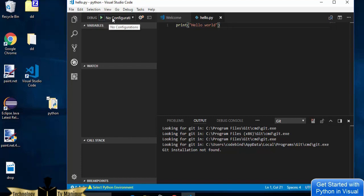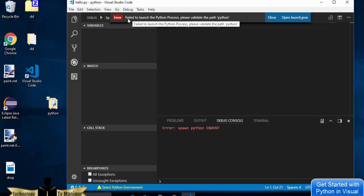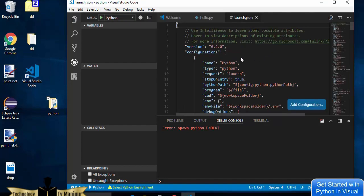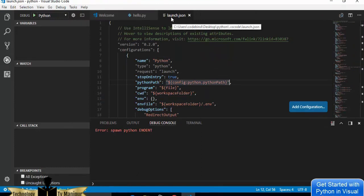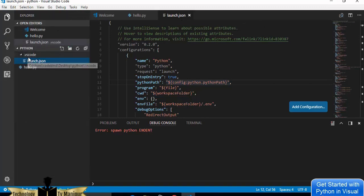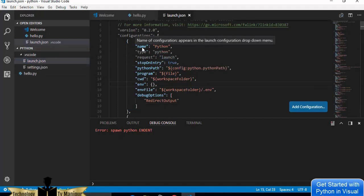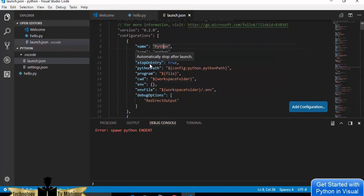To run the file, go to the Debug section and click the green Start Debugging button. Notice there's no configuration yet. When I click Start Debugging, it shows a warning and then an error: 'Failed to launch the Python process — please validate the path python'. I need to open the launch.json file, so click 'Open launch.json'.